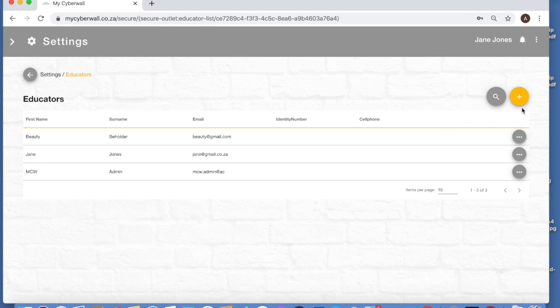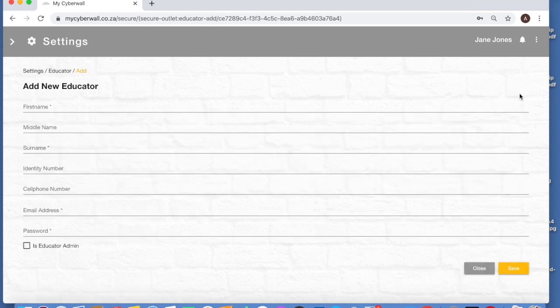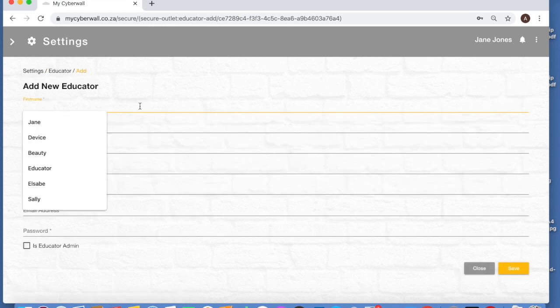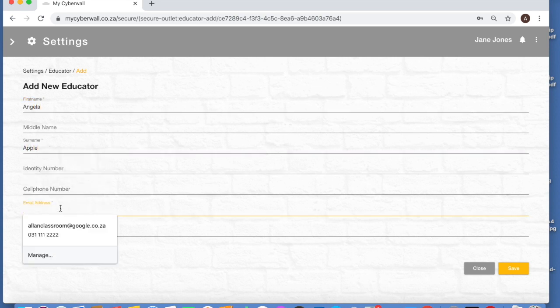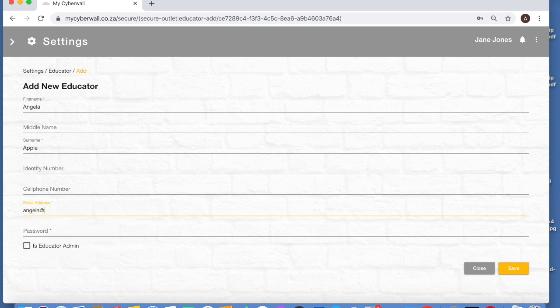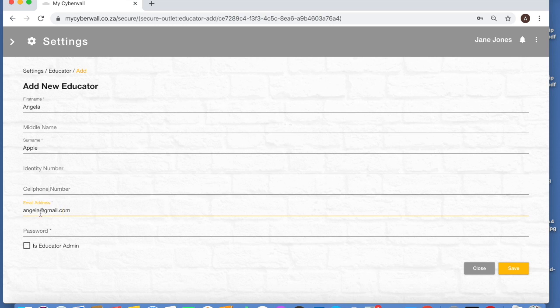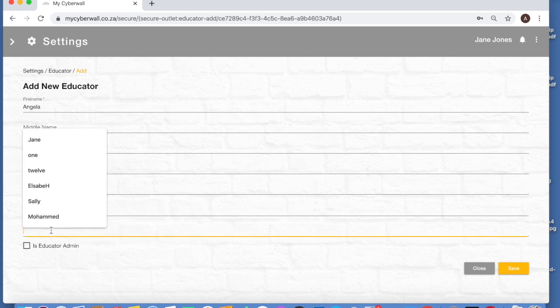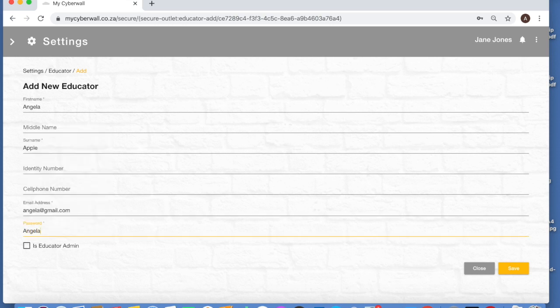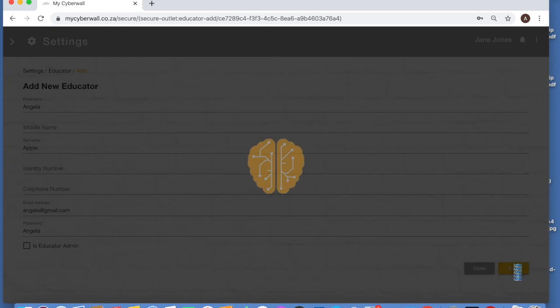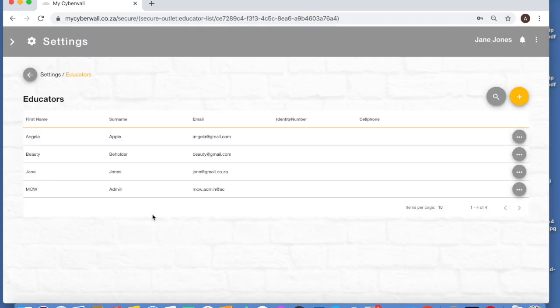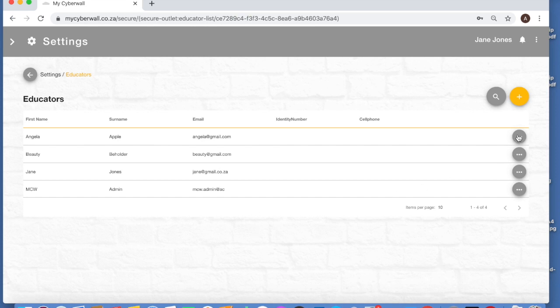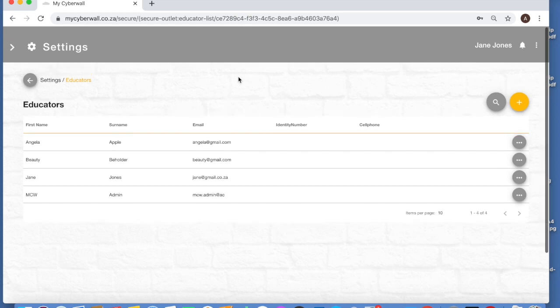And the other thing that you might need to do here is to add a new educator. You just go plus and put a new one in. These are the only compulsory fields here: the first name, the surname - you don't need to put the ID number in or the cell phone - the email address, and then you set the password. You need to go and tell the new educator what their username is, which is the email address, and what their password is. So again, you can delete and you can edit that. As a school admin, that's really all you're going to need to do: edit, add, and delete your educators. That should be as much work as you need to do on the admin side.